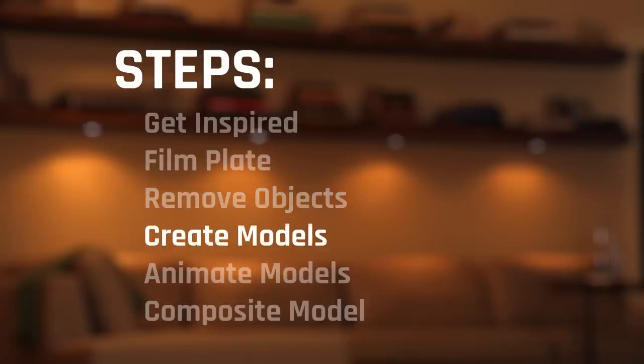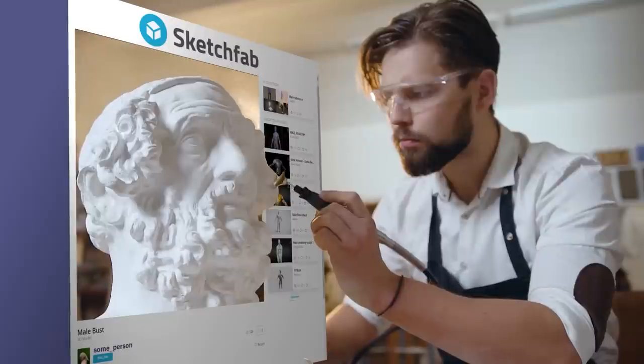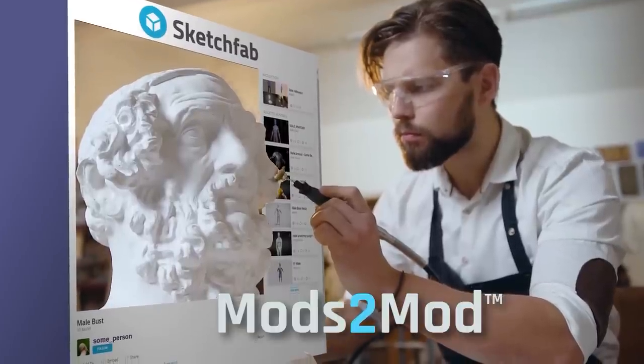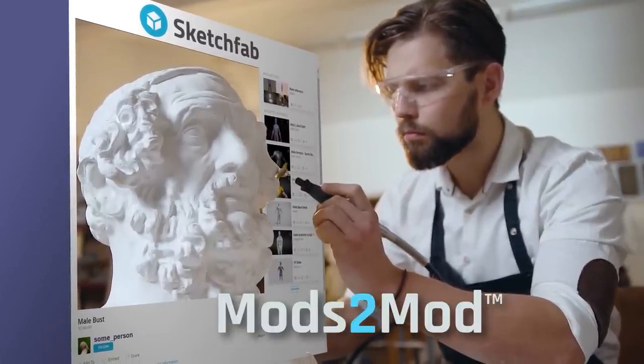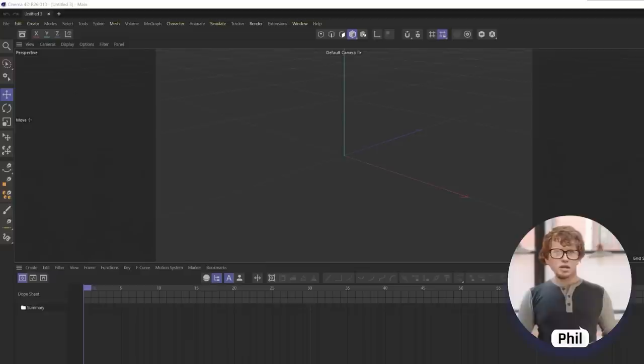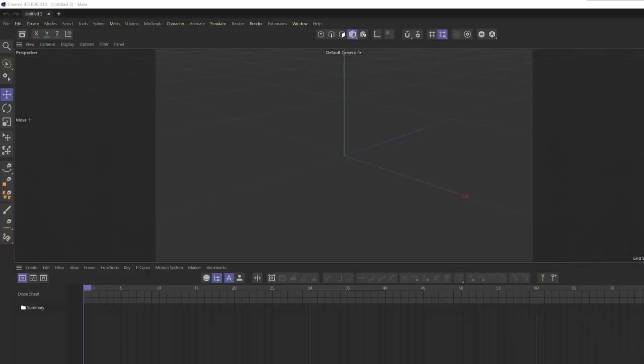All right. So bam, we've removed our object. Now we've got to create some models. And, well, really, I mean finding some models to modify or, you know, mods to mod, as we industry people call them. Literally, no one has ever said that. Oh, Phil, you're still on. Let me just... All right, okay. So, replacing models.